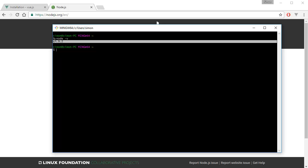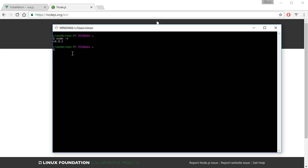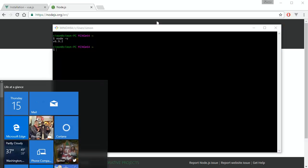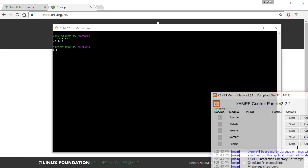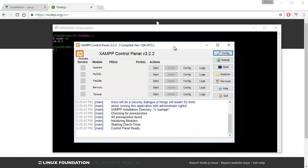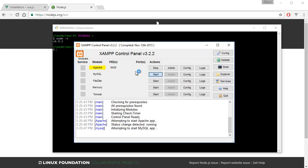After you install Node.js, that's what shows when you type that command. Next, you want to make sure you have PHP installed. For that I have XAMPP, so I'm going to open up XAMPP and start Apache. I don't think you need to start MySQL but I'm going to do that anyway.